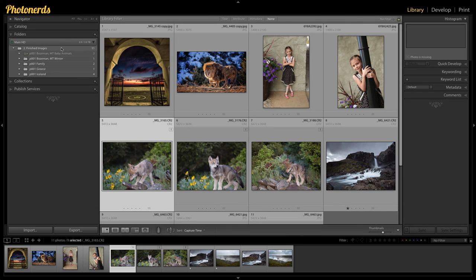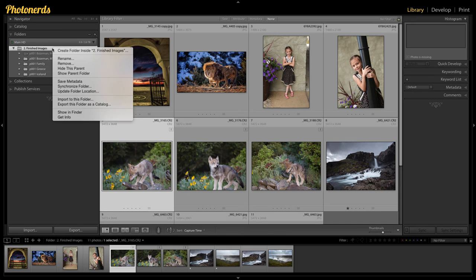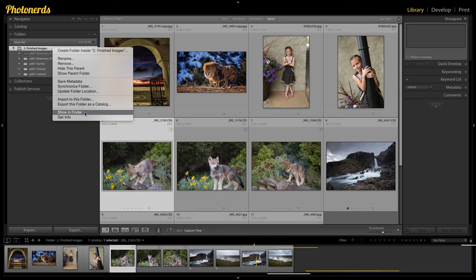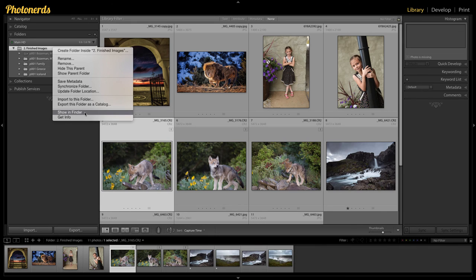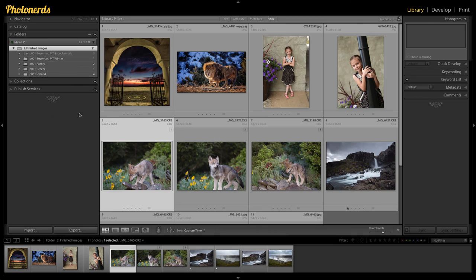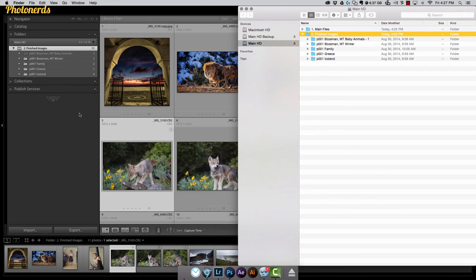There's a really easy way to do this. If I select the root folder here and right click on it, there's an option show in finder. If you're a PC user, it'll say show in explorer. It's the same thing. Just go ahead and click on that and it'll automatically take you to the hard drive where this folder lives.